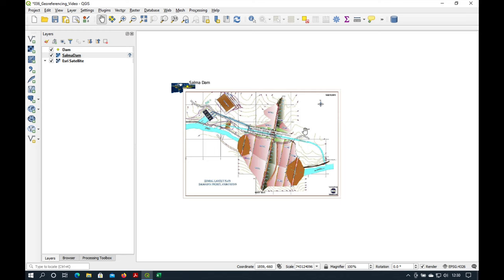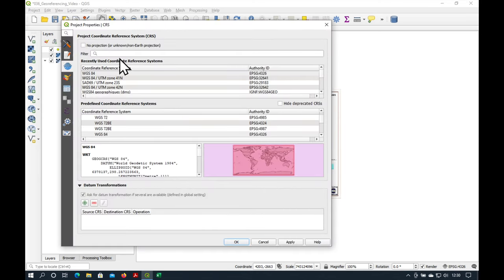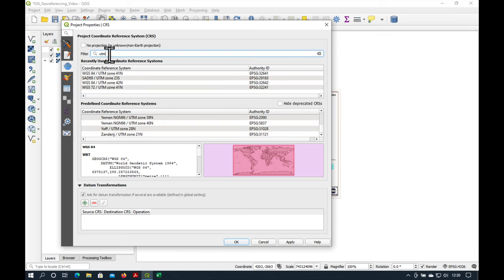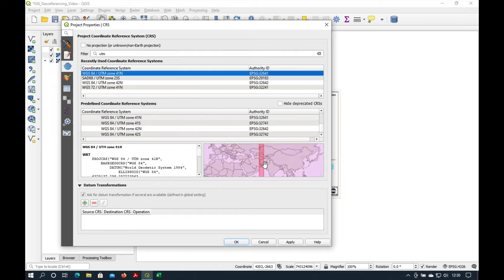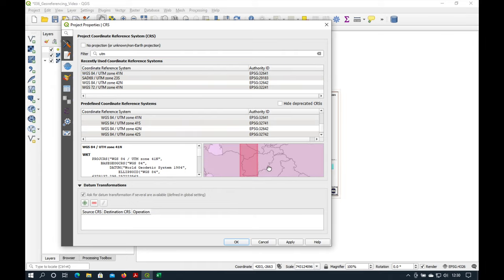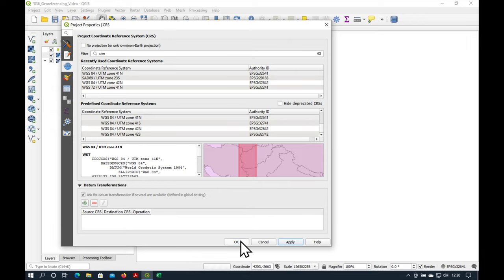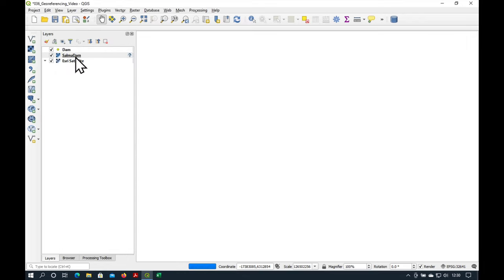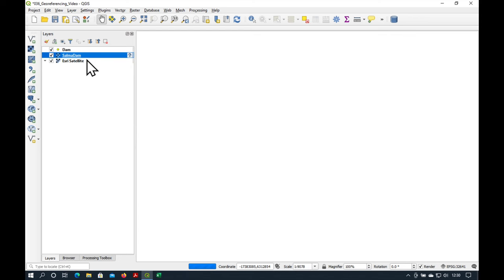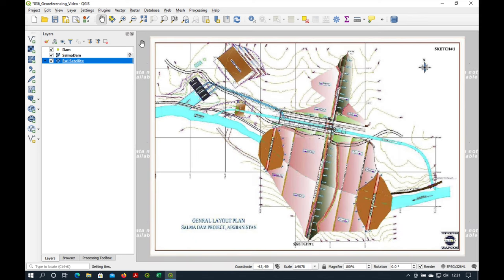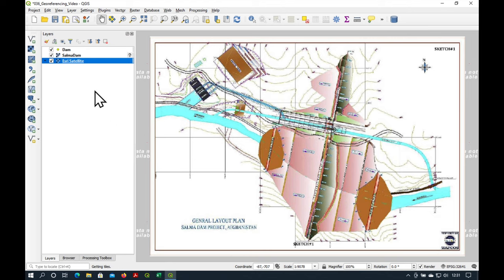So what we'll do is we'll go to our CRS of our project and I'm going to type UTM and the one we want is UTM zone 41 north which is for this part of Western Afghanistan. So now if we zoom back to our layer you can see that the coordinates are still in digits but now of course our Esri satellite image in the background you can't see it.